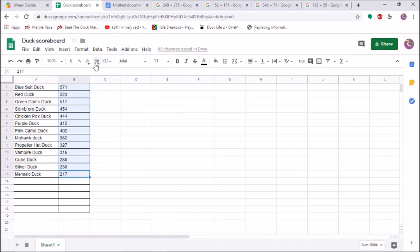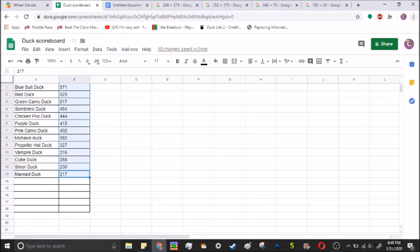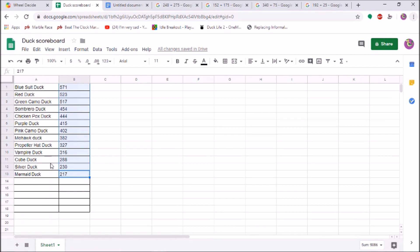Anyway, voting is very different this time. Except for one duck! Get to that later. Mermaid duck, I have one question for you. Why do you suck so much? Anyway, the final bottom three are cube duck, silver duck, and mermaid duck! So, vote off one of them in the cards above.